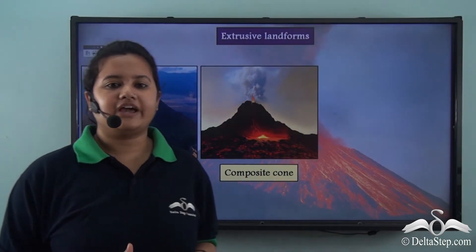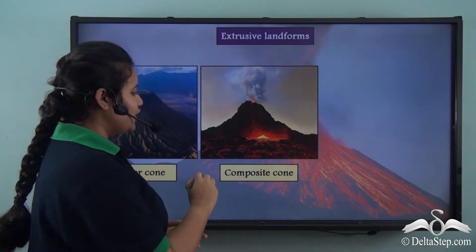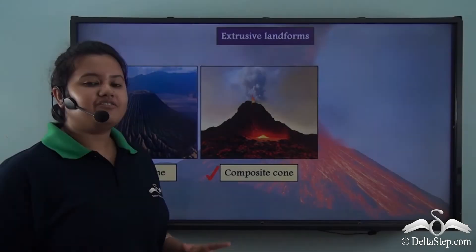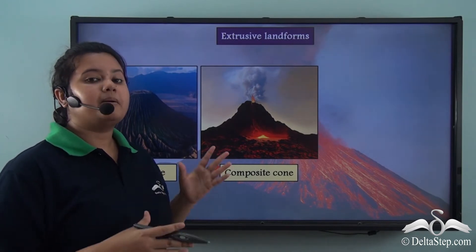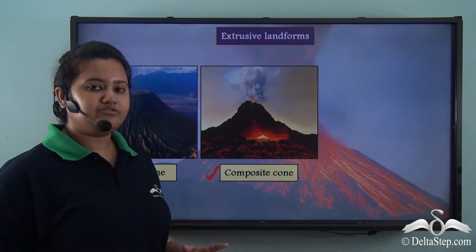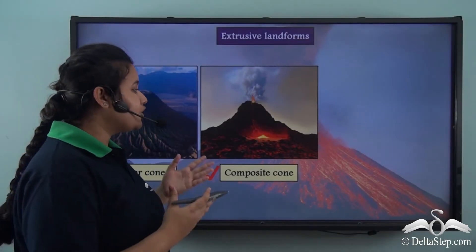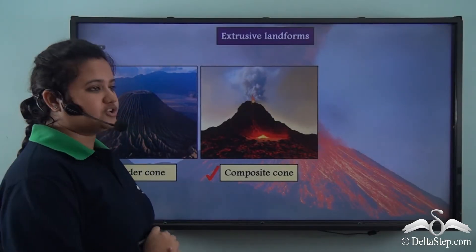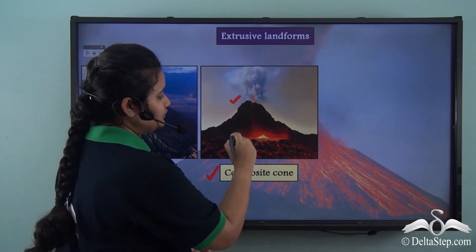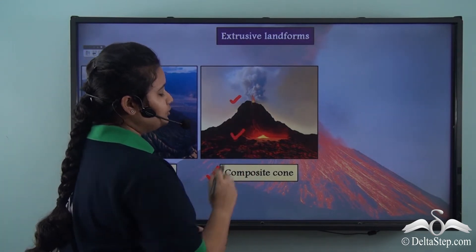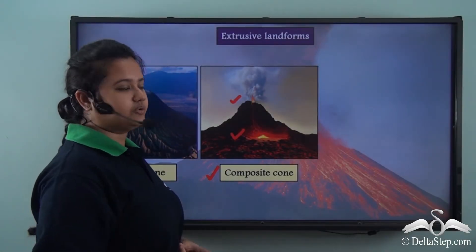Another type of extrusive landform is a composite cone. If lava and volcanic materials come out through multiple cracks and solidify to form a cone, then it is known as a composite cone. In this picture we can see that lava and ashes come out through two cracks, so this picture shows a composite cone.